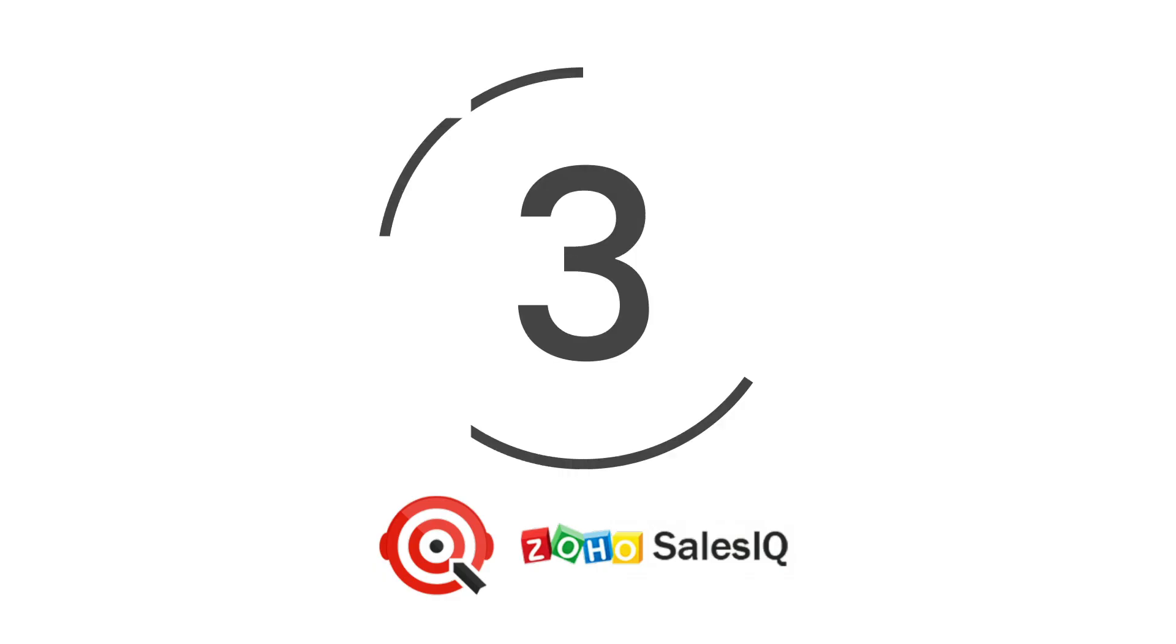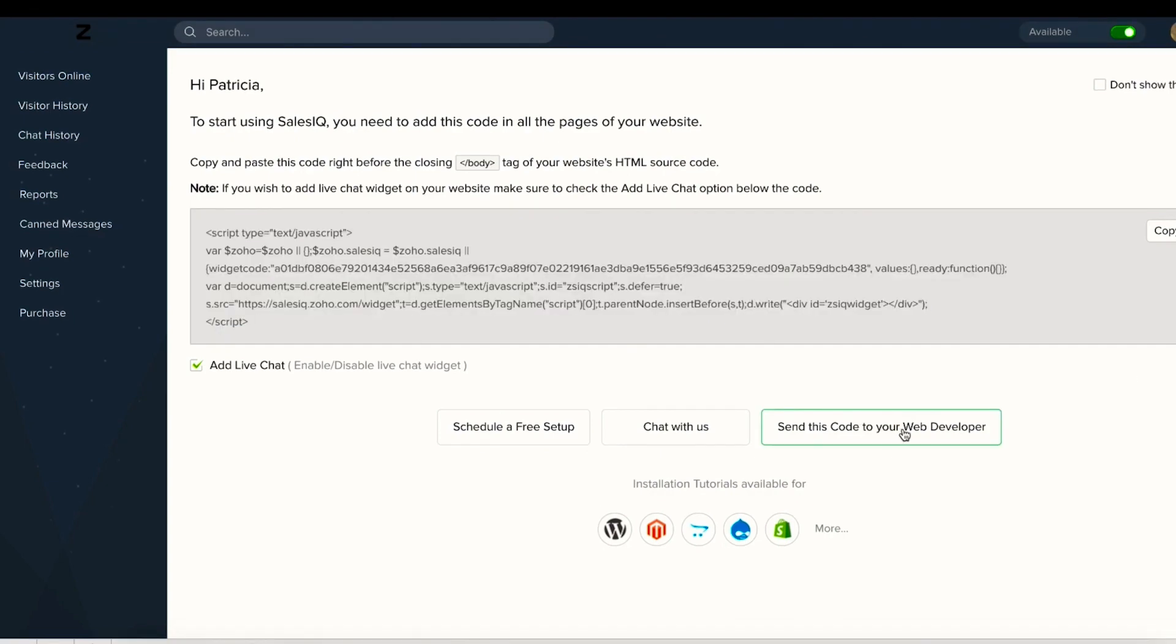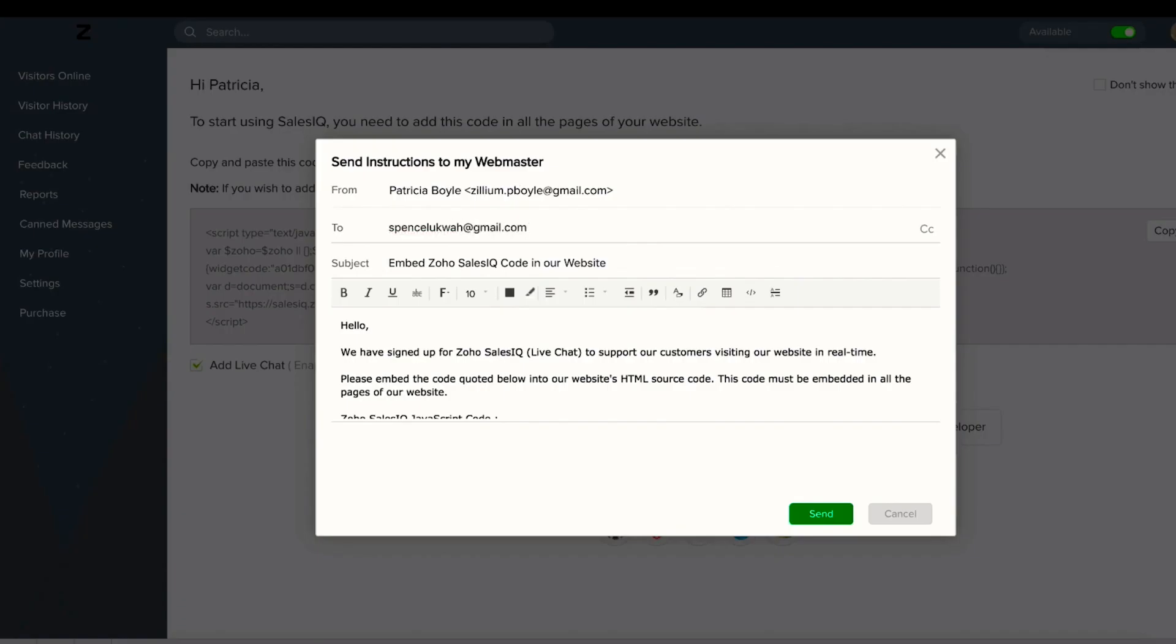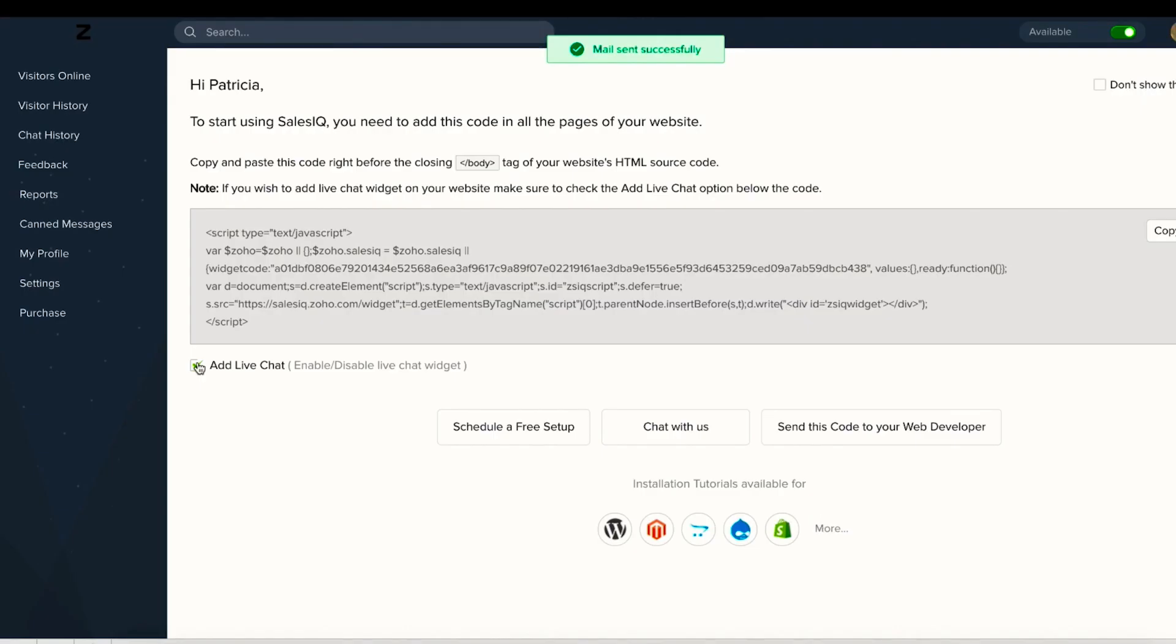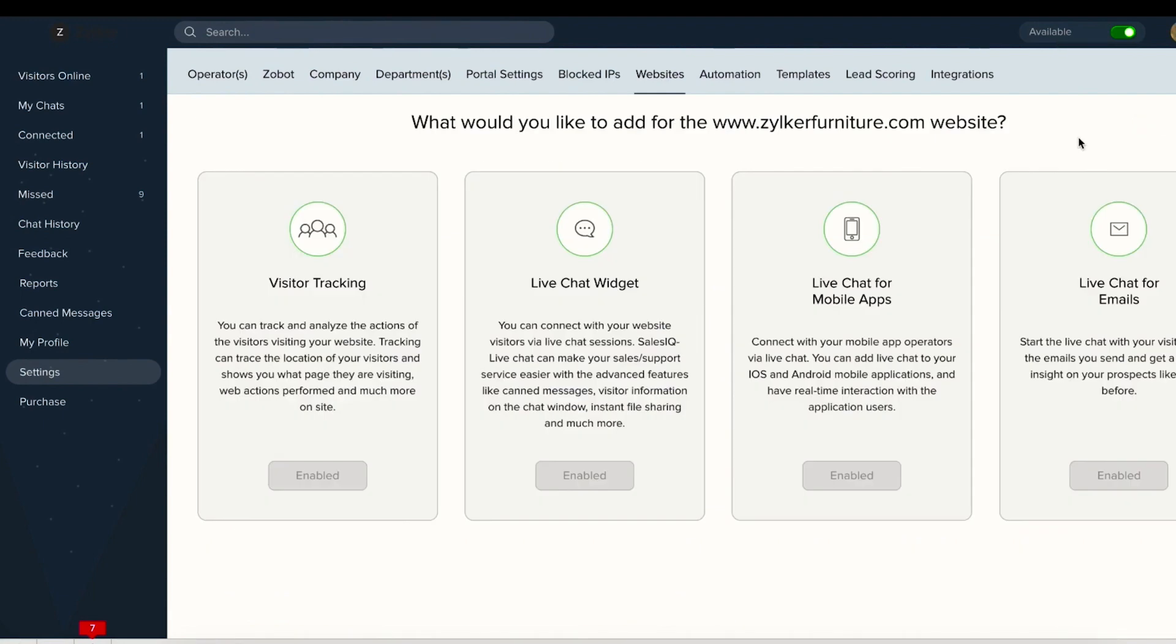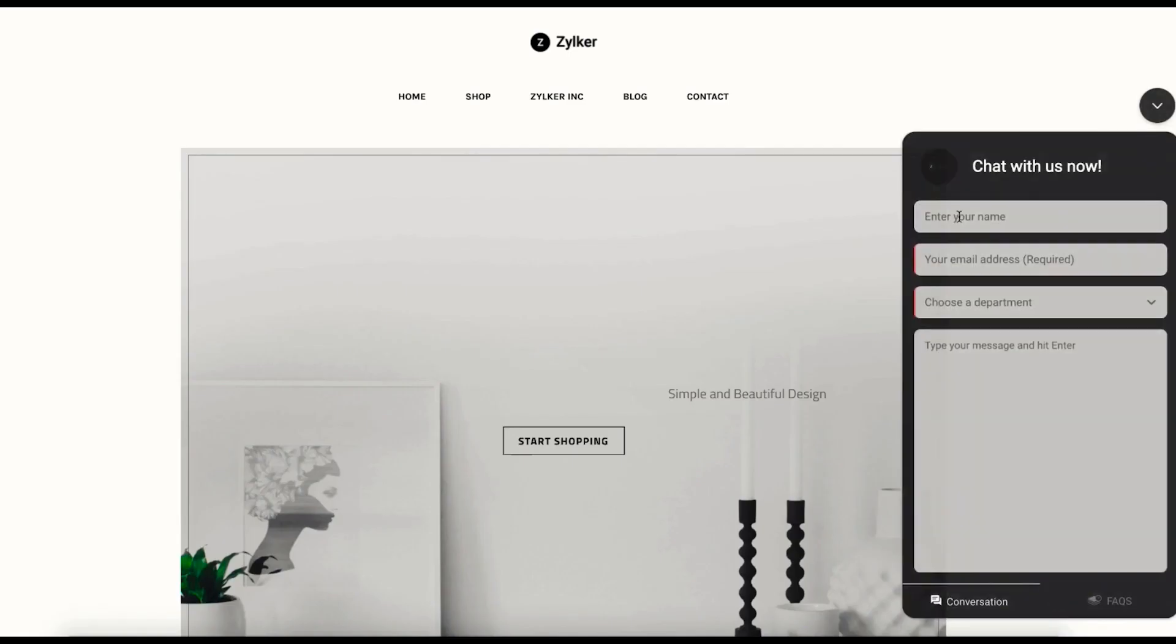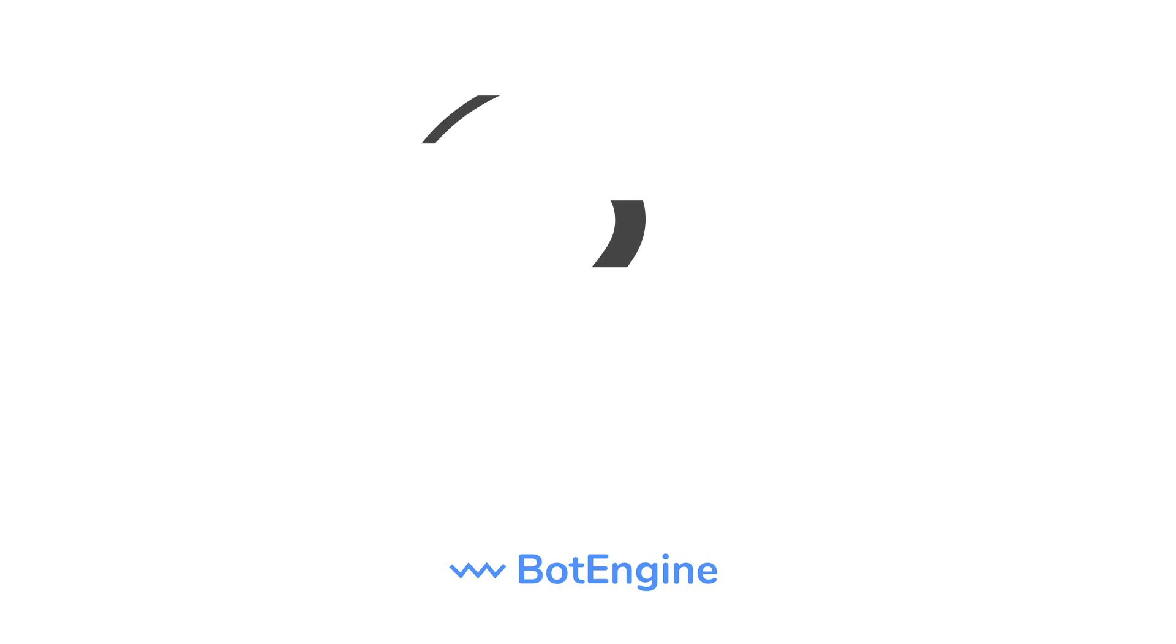At number 3, Zoho Sales IQ. A chatbot explicitly built for sales teams around the world, Zoho Sales IQ can be triggered with over 40 targeted customer filters, like number of past chats, email addresses, visitor questions, and much more. This allows the service team to quickly assess the needs of everyone who comes to them for help.